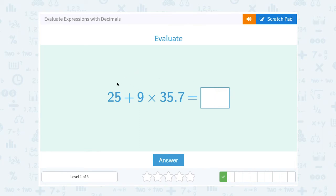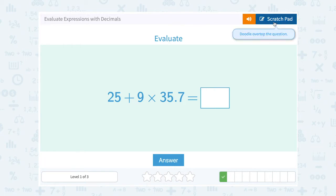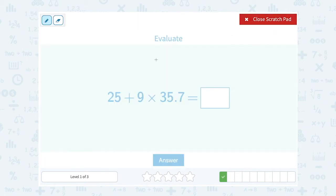This time we have 25 plus 9 times 35.7. Now just like before, I have to think about order of operations. What would I do first? I would multiply before I would add.